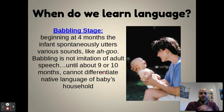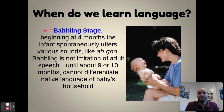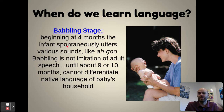So when do we learn language? There are a couple of different stages. The first is the babbling stage. Beginning around four months, the infant can spontaneously utter various sounds — goo goo, ga ga, and all different things.